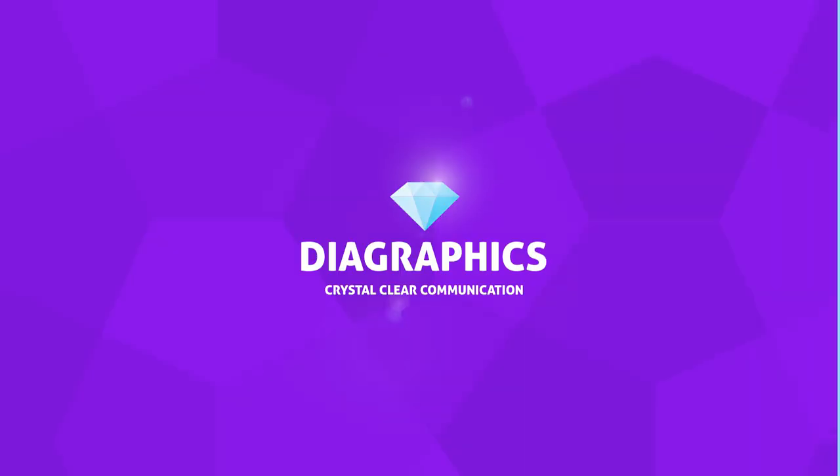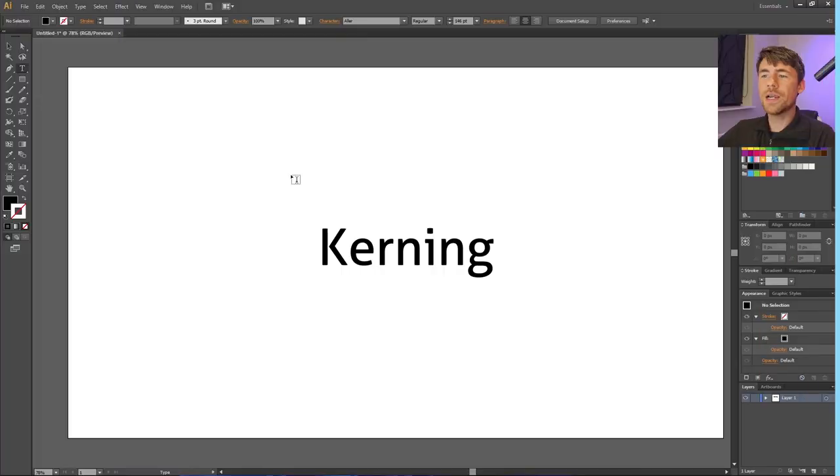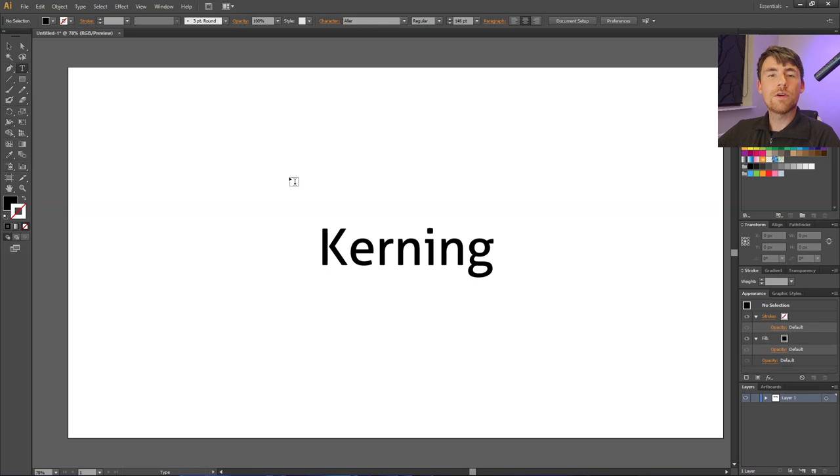Kerning text or logos can be very tedious, so here's a quick tip that can save you a lot of time. Here I have simply used the type tool to type the word kerning.